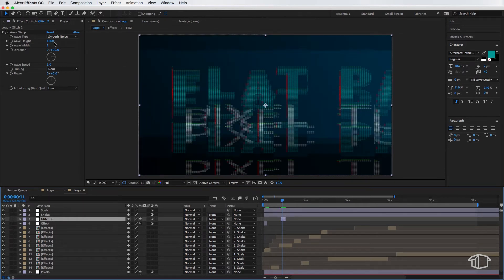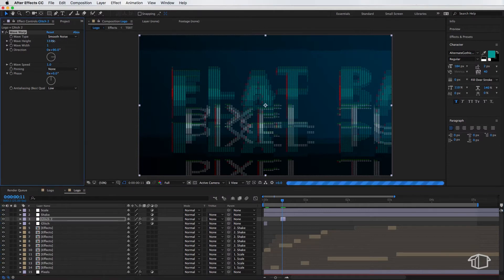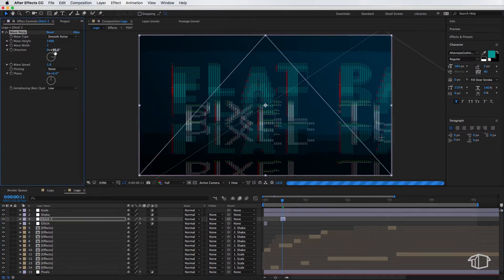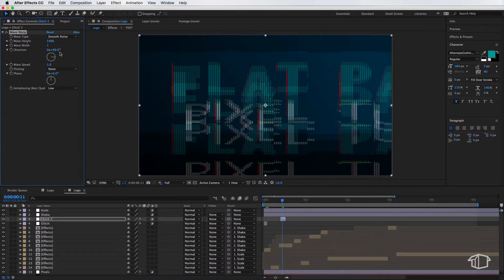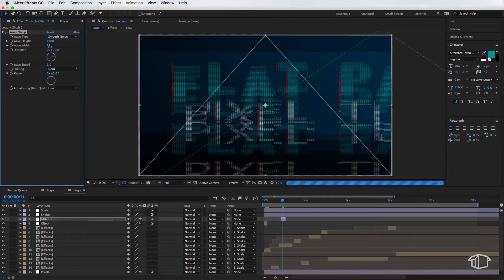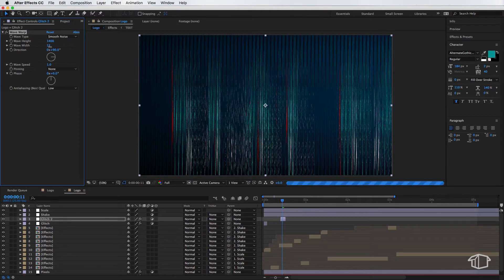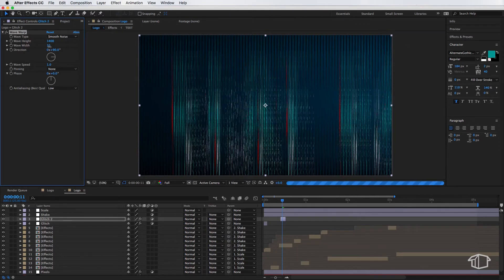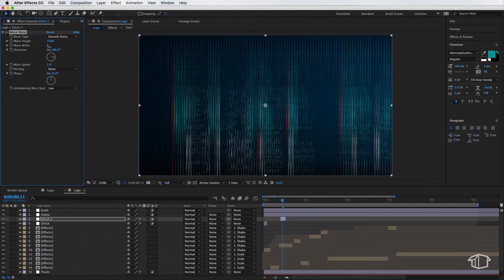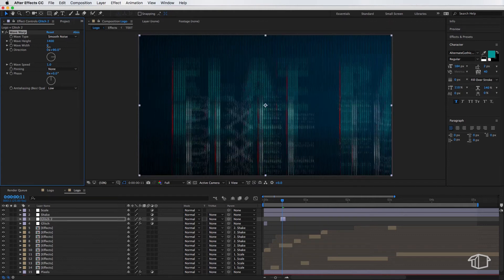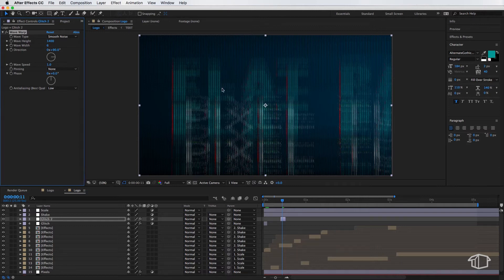And all I simply need to do is adjust my wave height, and I can also mess around with the width to get a different look. So that's gonna stretch it out. So I can mess around with these to get a different sort of static look.